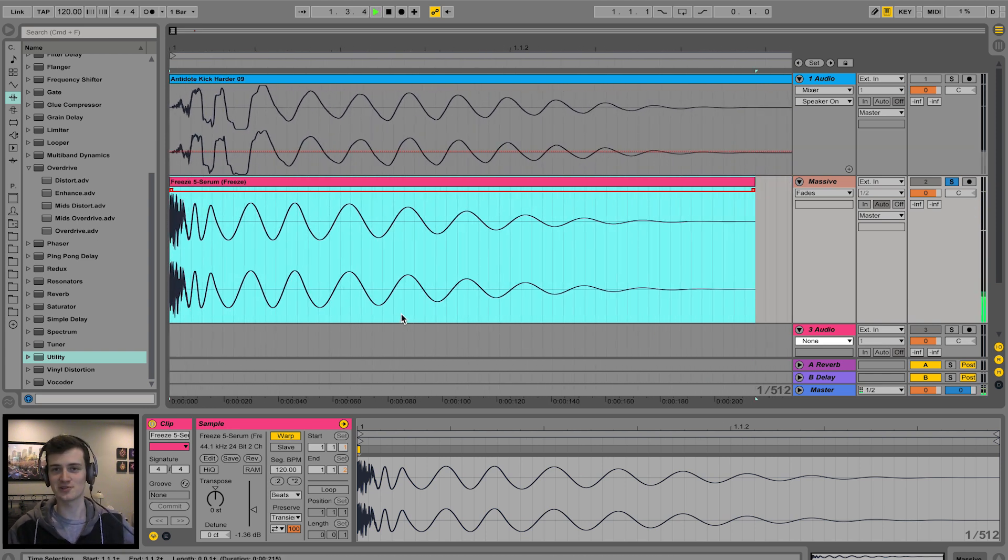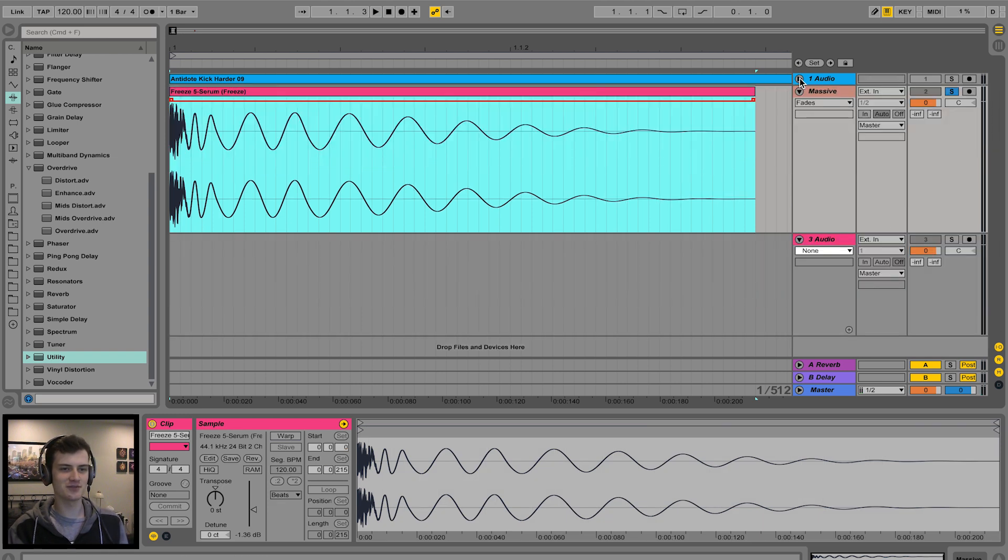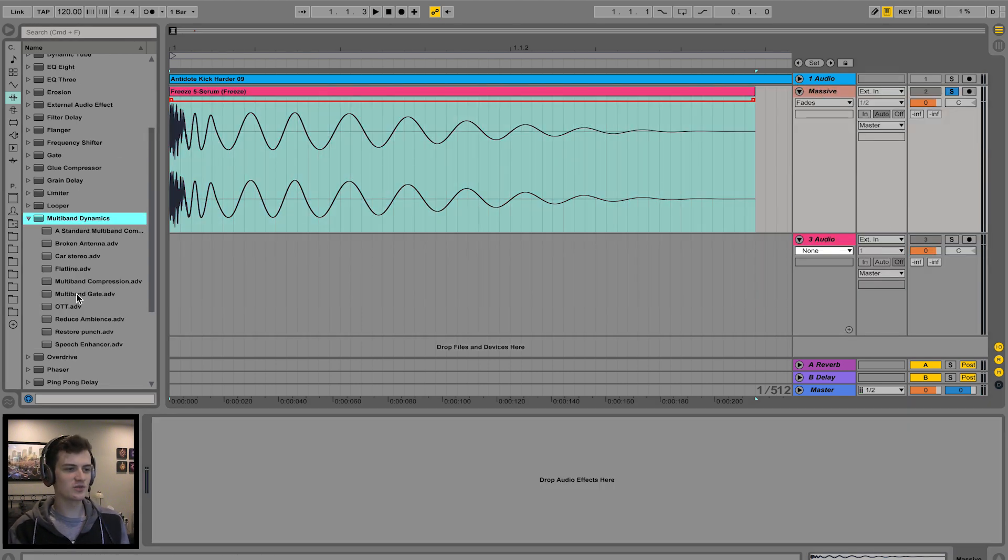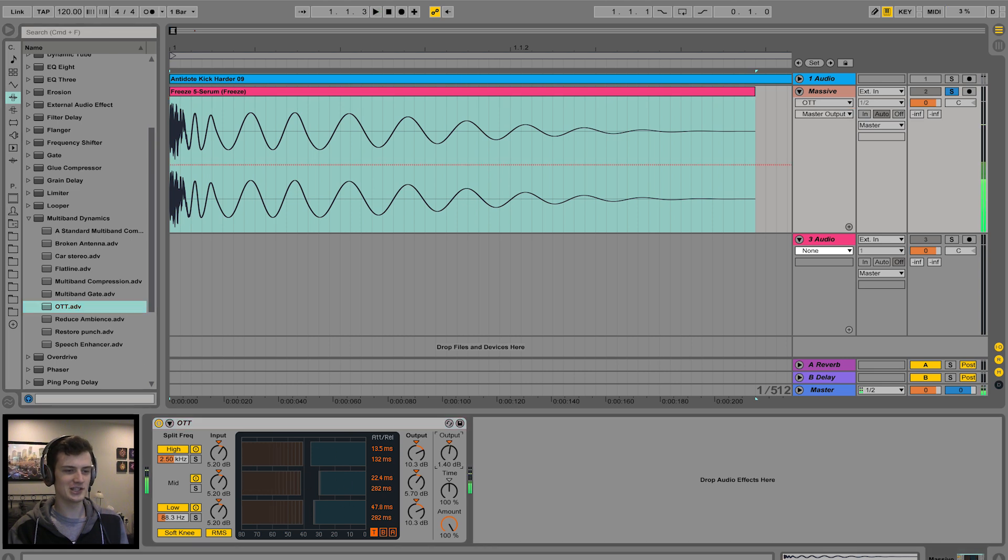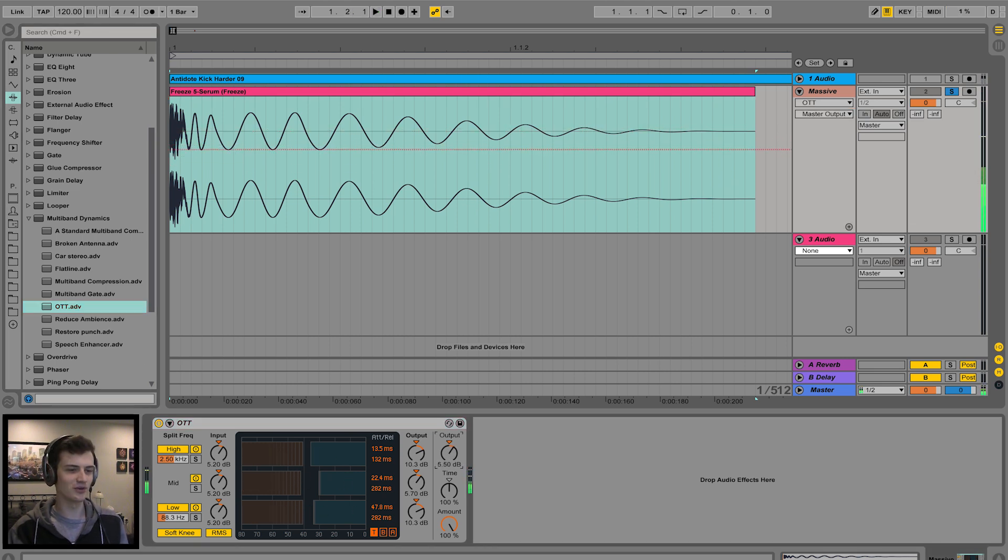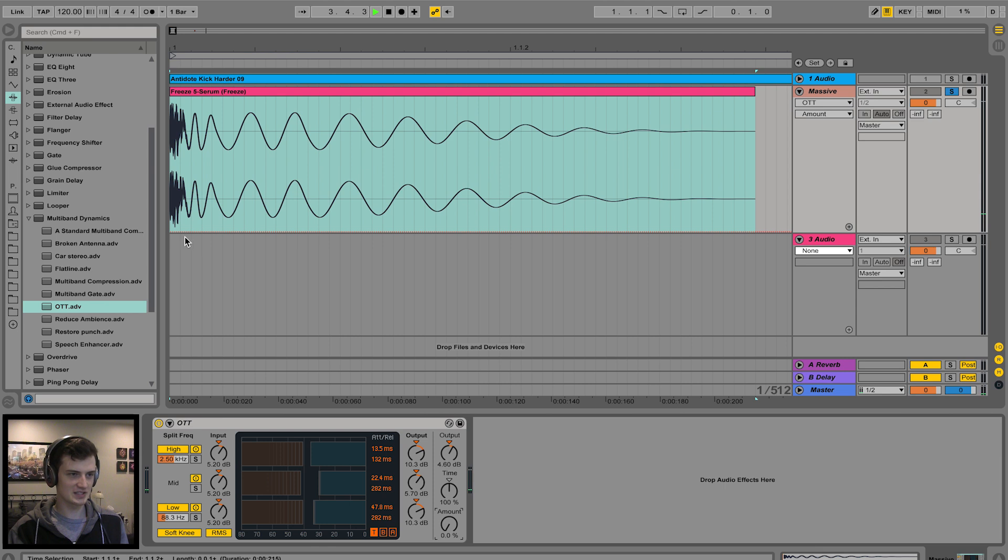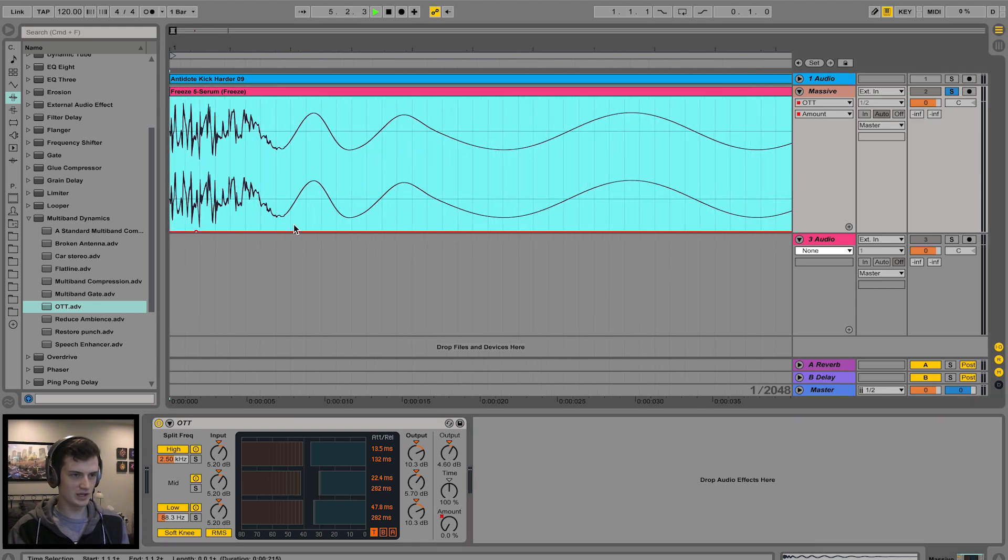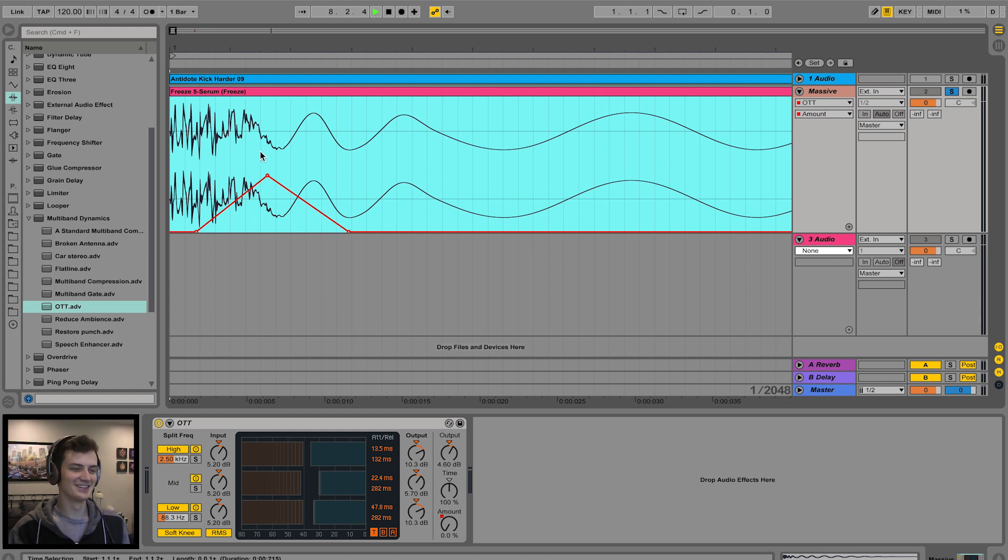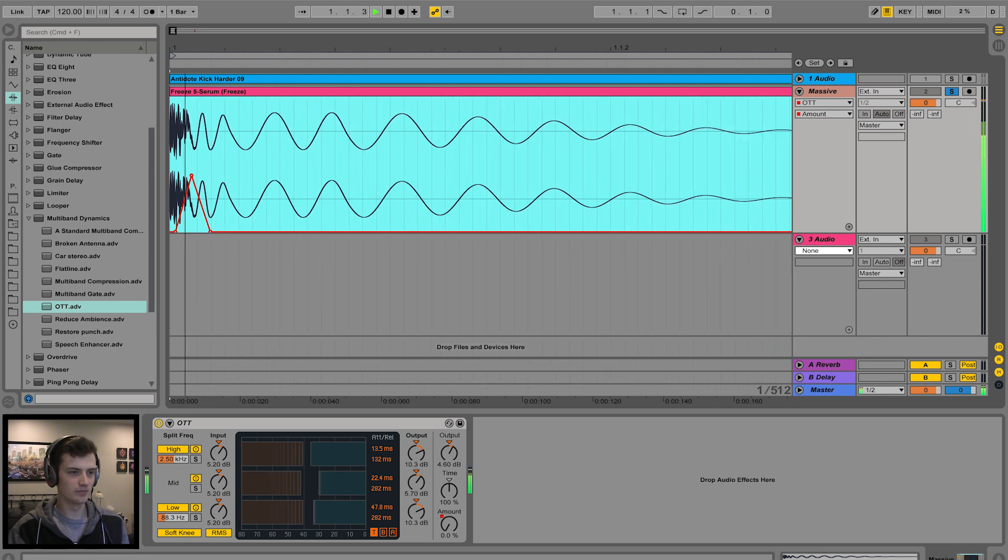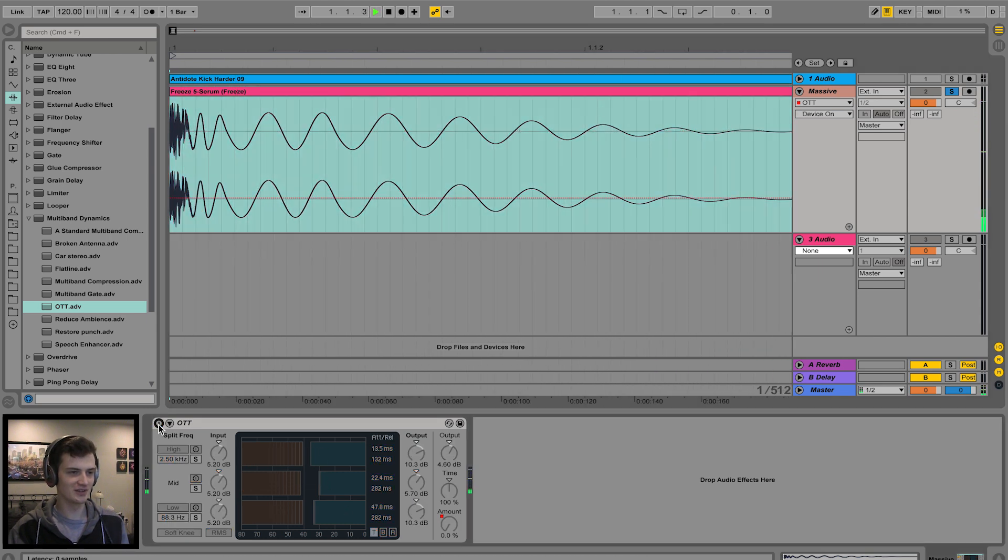All right, now all the juicy fun stuff, which is the processing. First of all, I'd like to recommend an OTT. Actually, that doesn't sound too bad. That doesn't sound too bad at all. I was taking the piss, I was just going to do automation on the amount. Start at zero. Maybe do a little bump here. Oh my god, yeah mate, do a little bump here. Does that actually do anything? A little bit more extra punch.